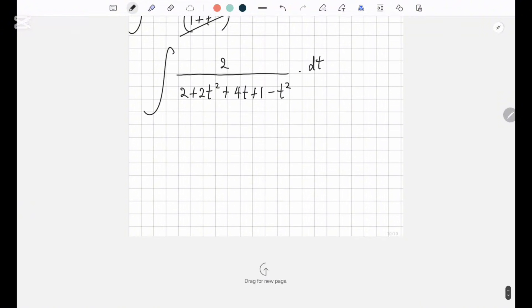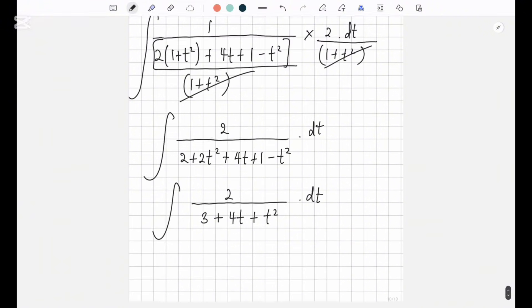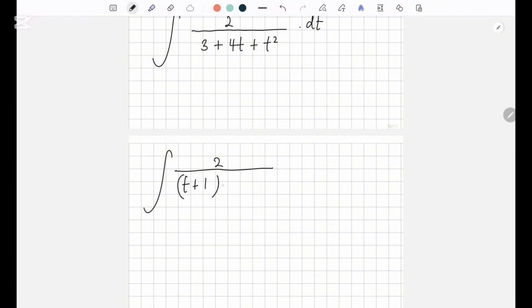Now the integration is 2 over 3 plus 4t plus t squared, dt. Now you have to factorize the denominator and use partial fractions. I'll write the factorized format straight away: it's 2 over (t plus 1)(t plus 3), dt.